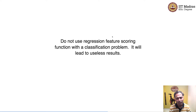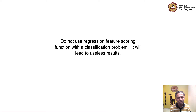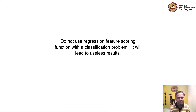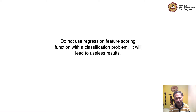Finally, one word of caution: do not use a regression feature scoring function with a classification problem, as it will lead to useless results. That is it for filter-based feature selection methods. In the next video, we will discuss wrapper-based feature selection methods.